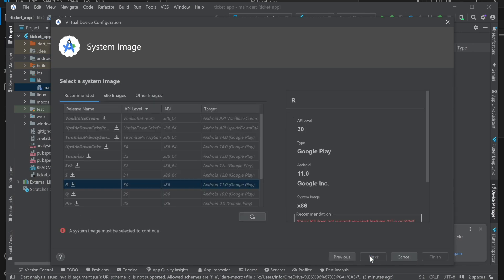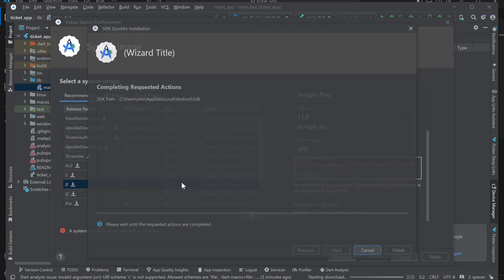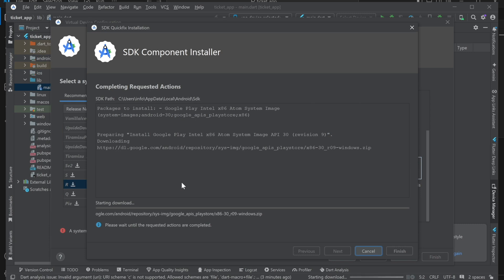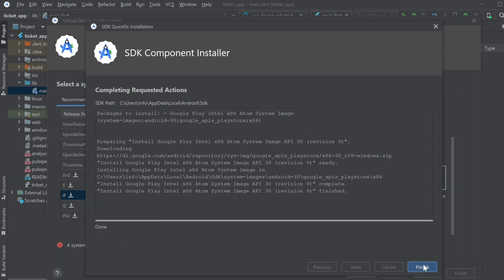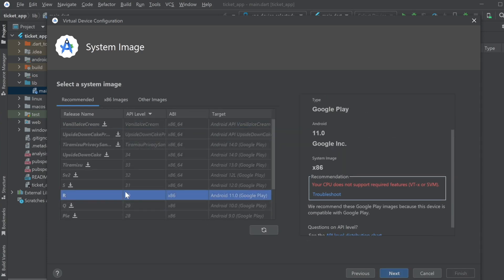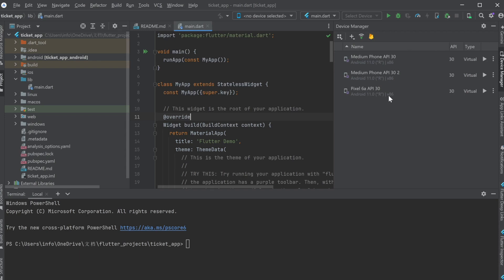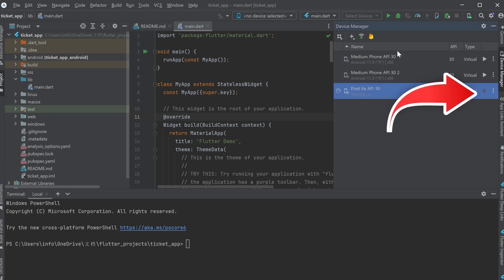Click Next. If you see any warning message you can ignore it. Click the Download button next to the system image and wait for it to download — it may take a bit of time. Once downloading is done, select the downloaded system image and click Next. You can change the device name if you want. Click Finish. You will now see your virtual device in Device Manager — you'll see only the one you just created.